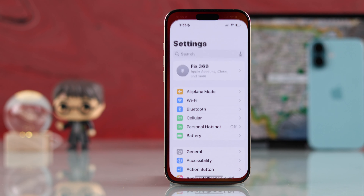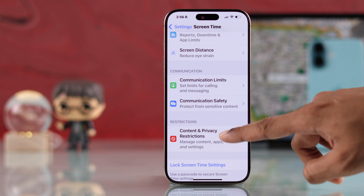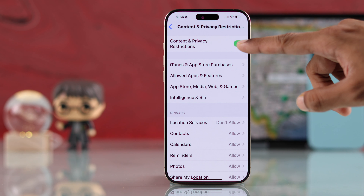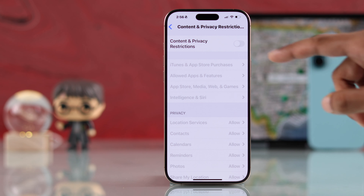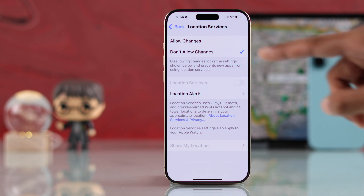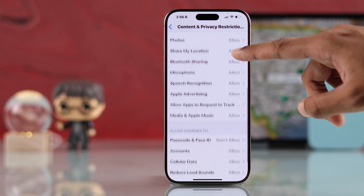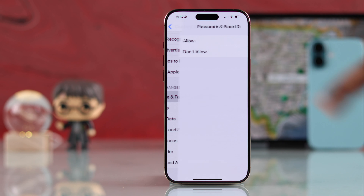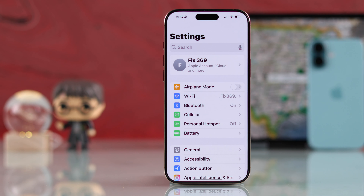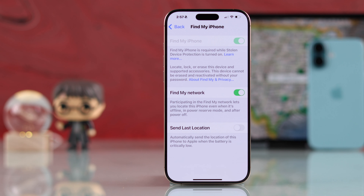To fix that, go to Settings again and go to Screen Time > Content and Privacy Restrictions. If you want to make it short, you can disable Content and Privacy Restrictions altogether by toggling it off. Or you can manually go through the list and first make sure Location Services is set to Allow so that you can turn it on. Now that you have turned on Location Services, scroll down and make sure Passcode and Face ID is also set to Allow.